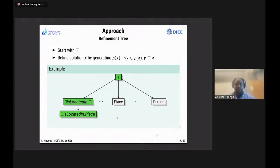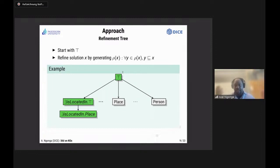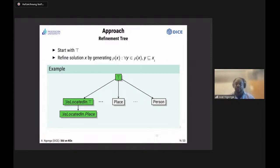Up to a few years ago, this was commonly done using refinement operators. The idea is pretty straightforward: we start with the top concept — the concept which describes everything. The job of the refinement operator is then to generate concepts that are subsumed by the node which was refined. So if we refine the top concept, we get a set of concepts in the second layer, all subsumed by top.